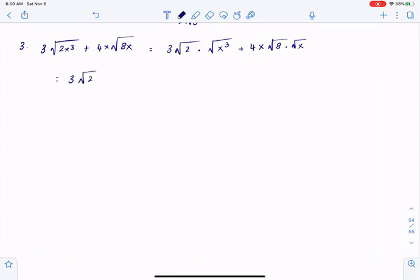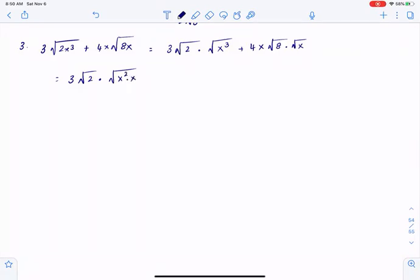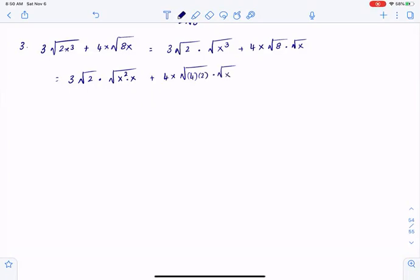Can't do anything about that square root of 2, so I'm going to leave that as is. I'm going to split x cubed as x squared times x. In a similar manner, I could write 8 as 4 times 2, multiplied by square root of x.